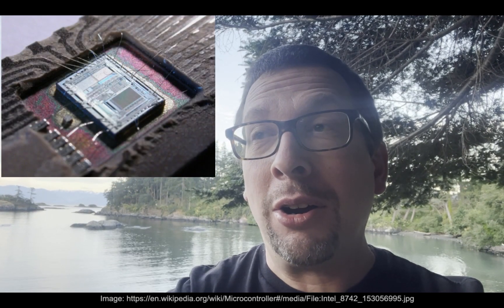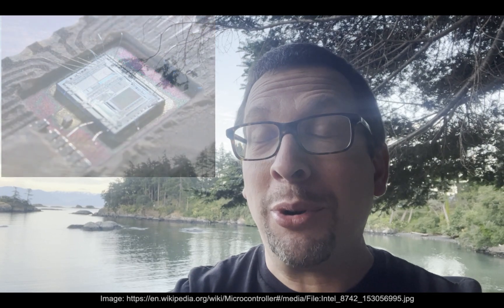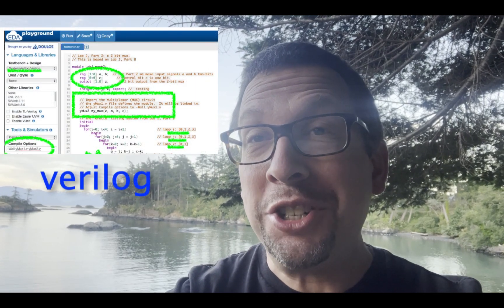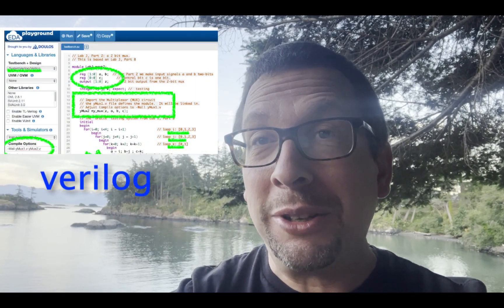And then we're going to move on to look at how computers are designed using a programming language and simulation environment called Verilog.